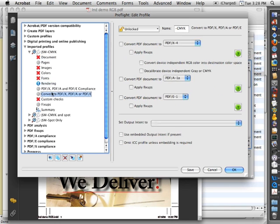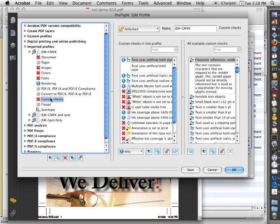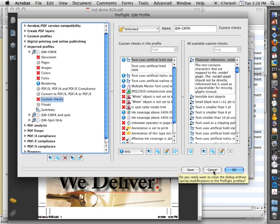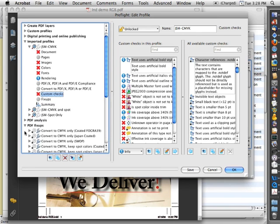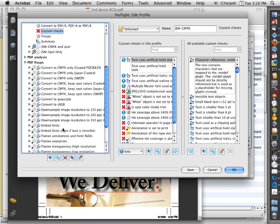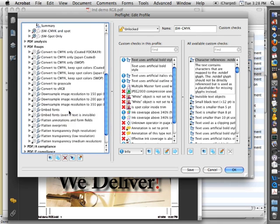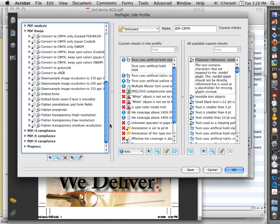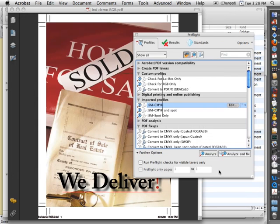So that's it. You can use a preflight droplet for making changes or making checks on several files at once. You can customize that to look for issues, and in many cases fix those issues as well. There are PDF fix-ups on here that are available to convert to CMYK, to embed fonts, to do all sorts of changes to the files that you might need in a normal production environment. And if you have any questions about setting up preflight profiles, please feel free to contact me.